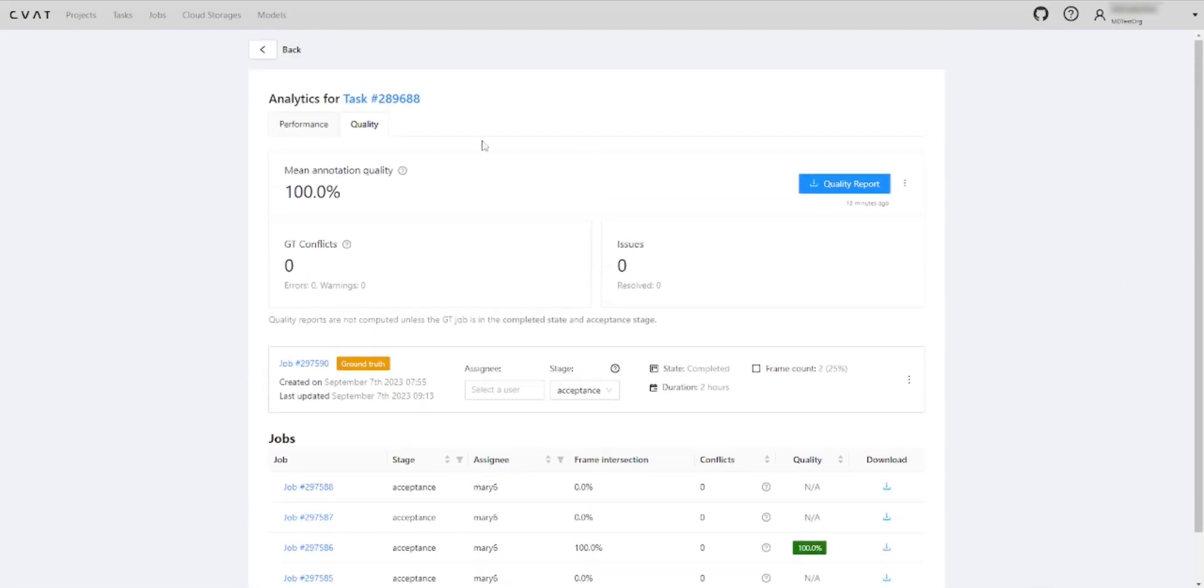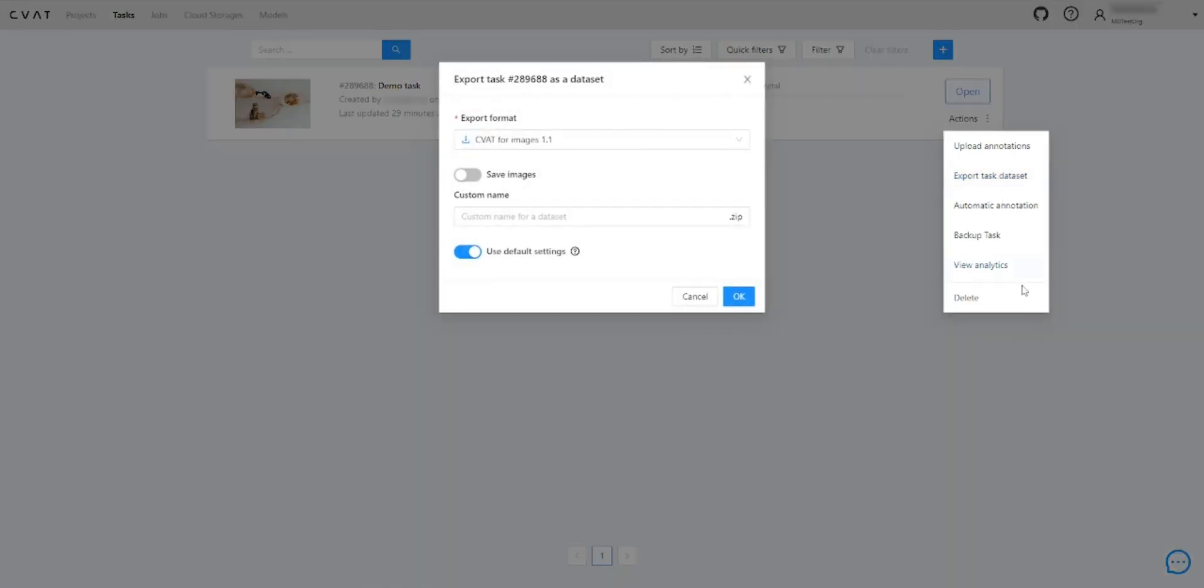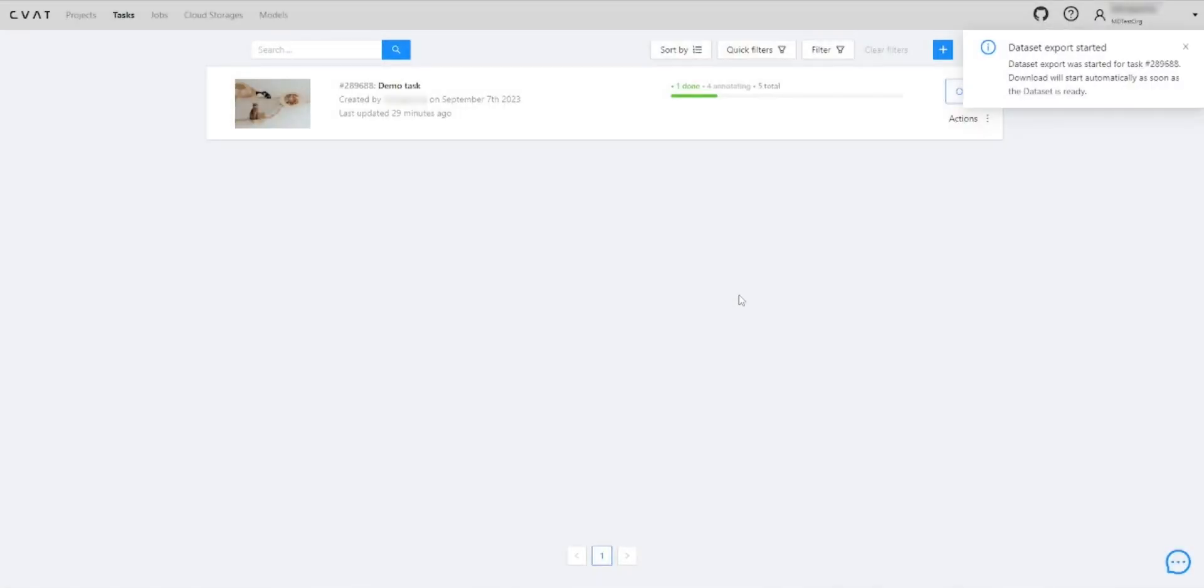Also, you have the option to export your annotations. Depending on your needs, you can export annotations in various formats. Whether it's Coco, YOLO, or CVAT we got you covered. Simply select your format, and the download will begin.